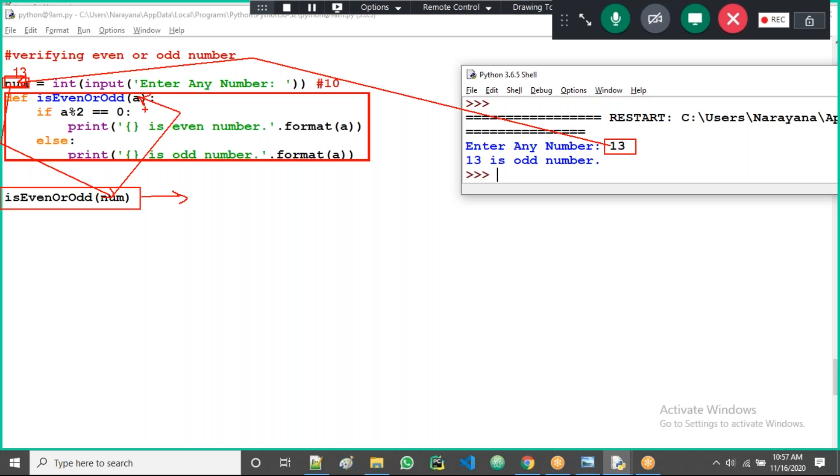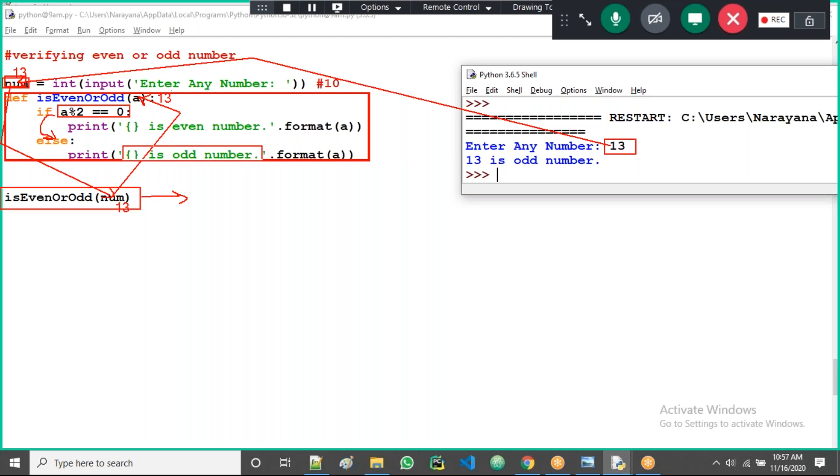Then automatically that number value will assign here, the number will come here. Now the same number value to the a also. What is the number value? 13, the same 13 is going here also.